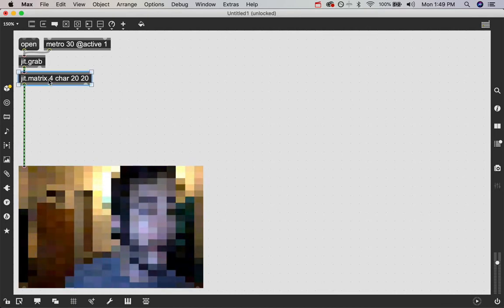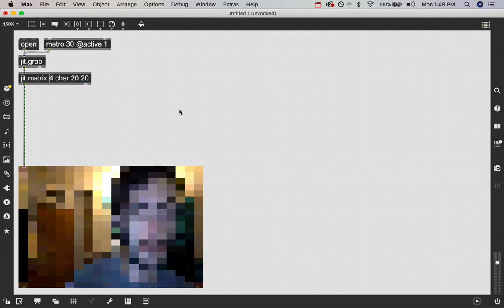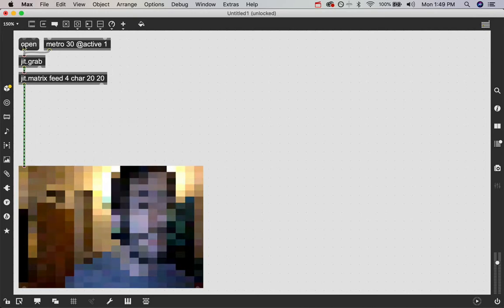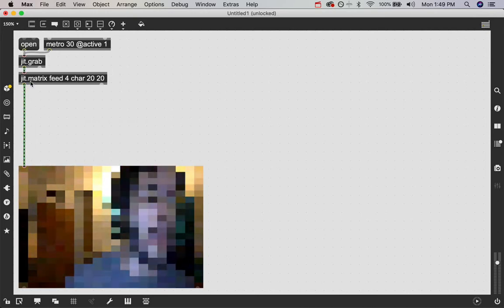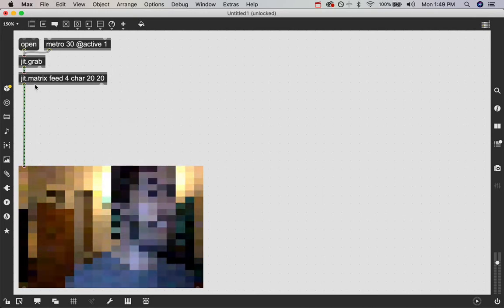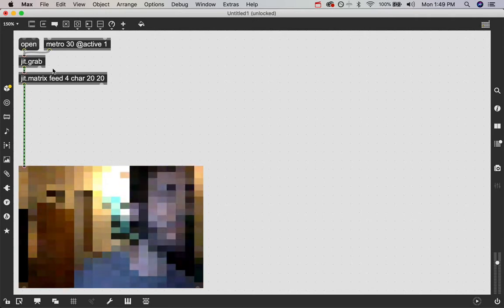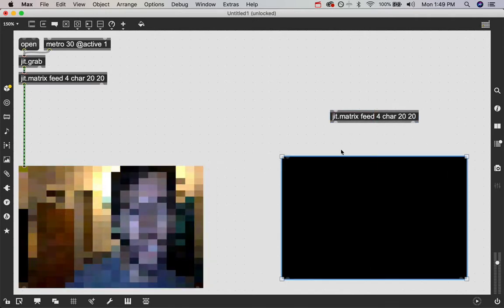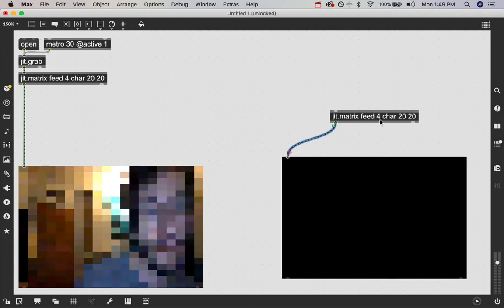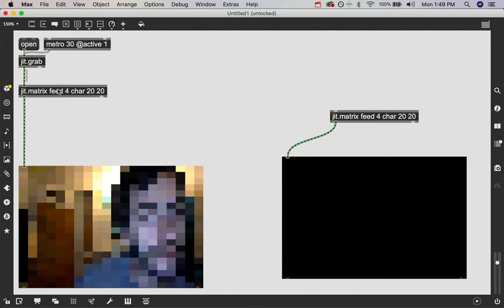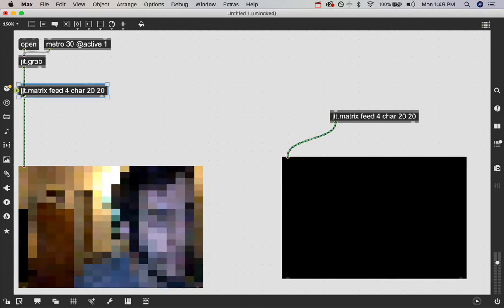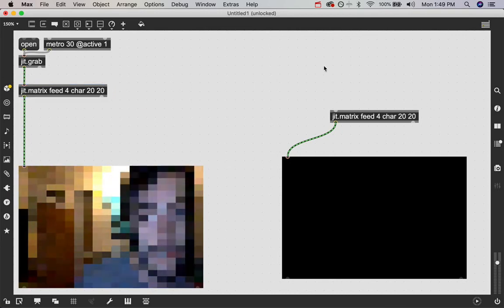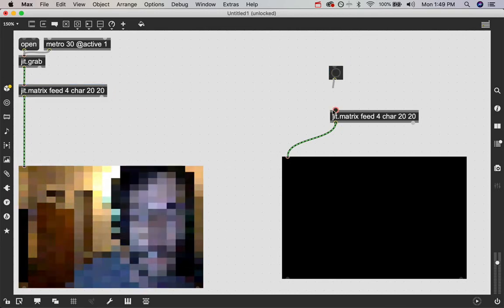All you got to do is give it a name. If we give this matrix a name like feed, now whatever is sent into this matrix, any other jit.matrix object with the exact same name will also receive that data. So we can just make a copy over here and because this is called feed and this is called feed, everything that's getting passed through this patch cord into this object is also getting sent into this object without needing a patch cord.